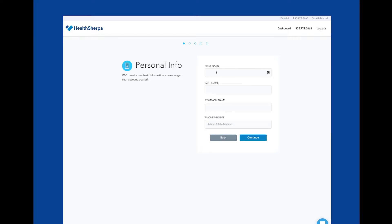On this page, we ask for some basic information for the onboarding process. Just enter your first name, last name, company name, and phone number and click continue.